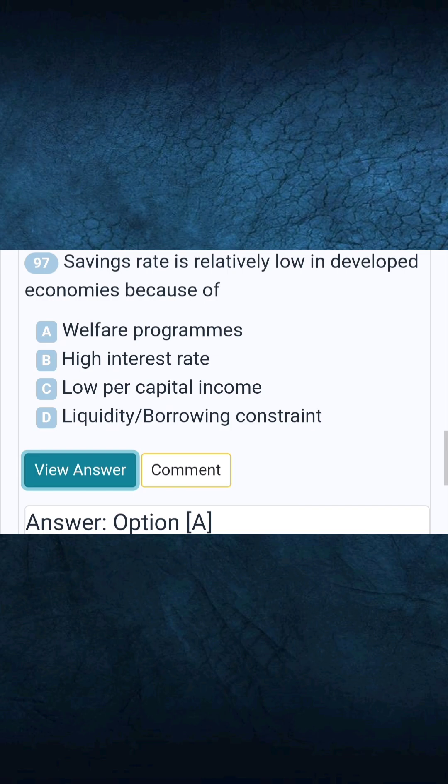Question 97: Savings rate is relatively low in developed economies because of. Answer A: Welfare programs.